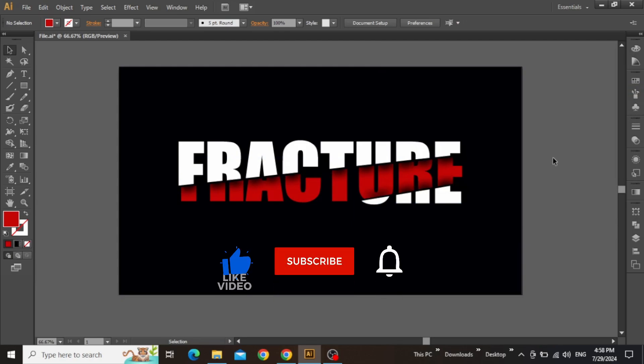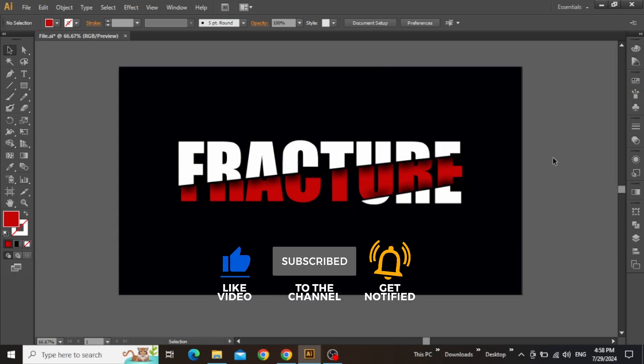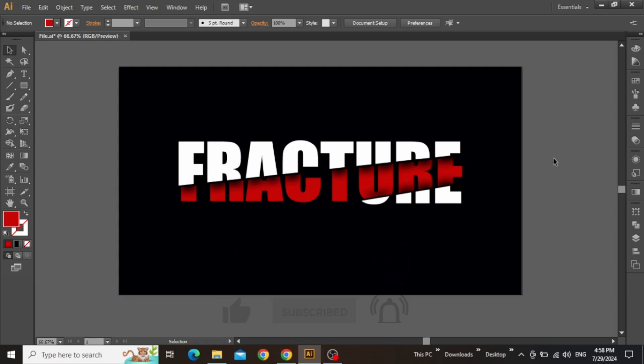Hope you enjoyed the tutorial, give it a thumbs up, subscribe for more similar content, and I'll see you in the next one.